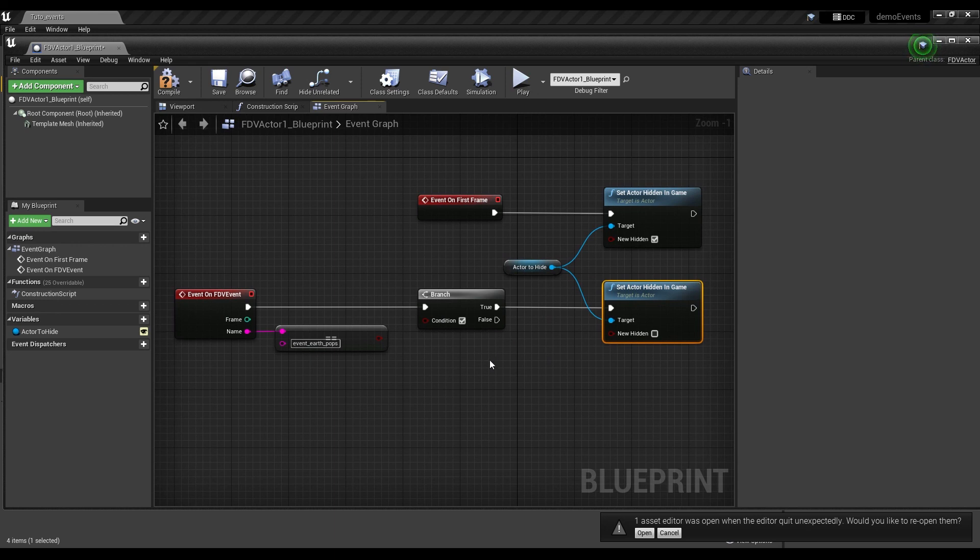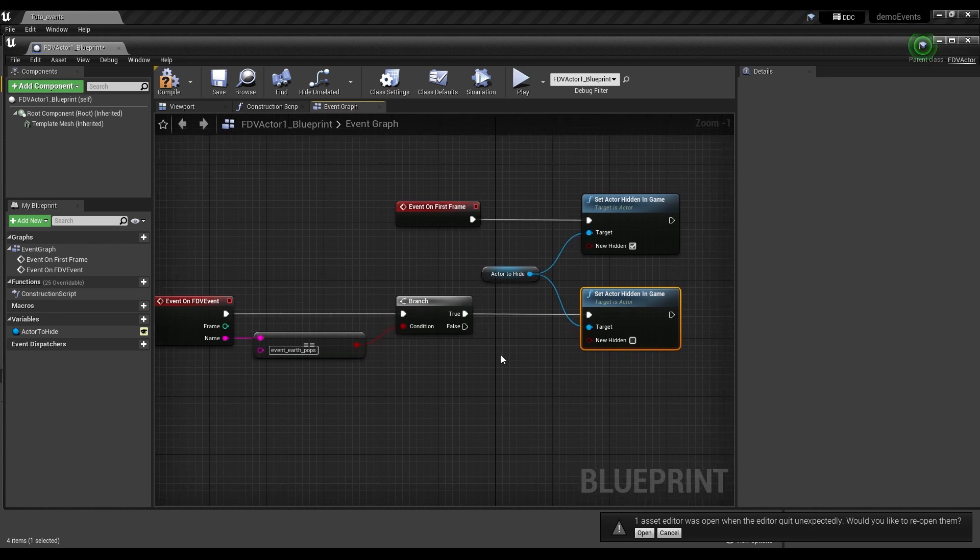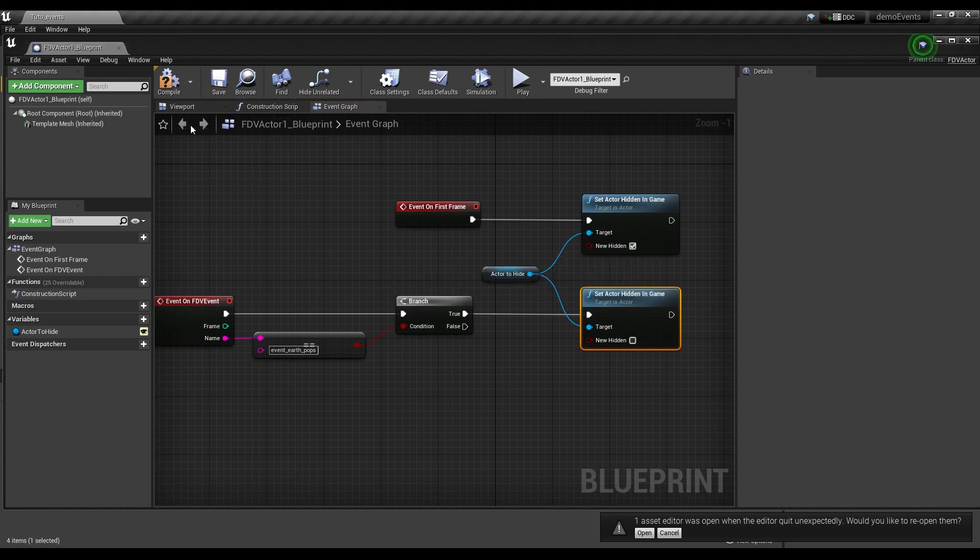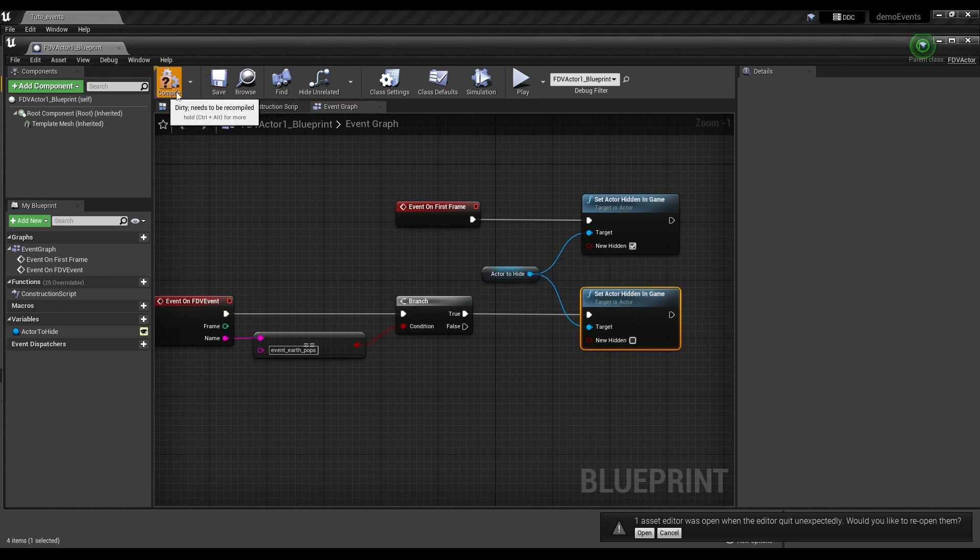Don't forget to link your condition to the equal string. Save, compile.